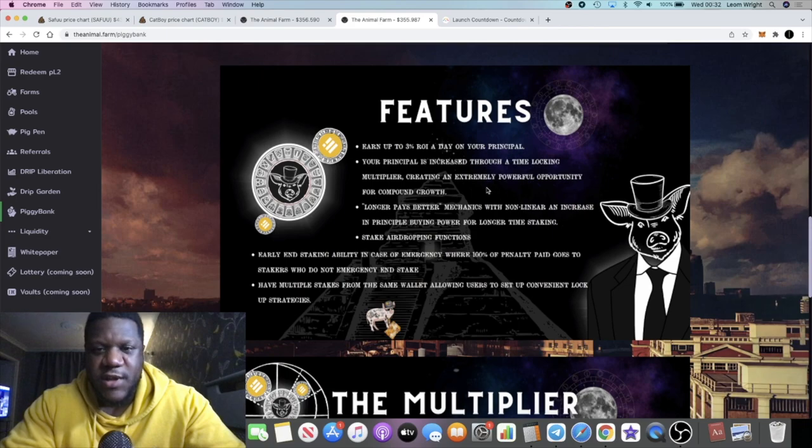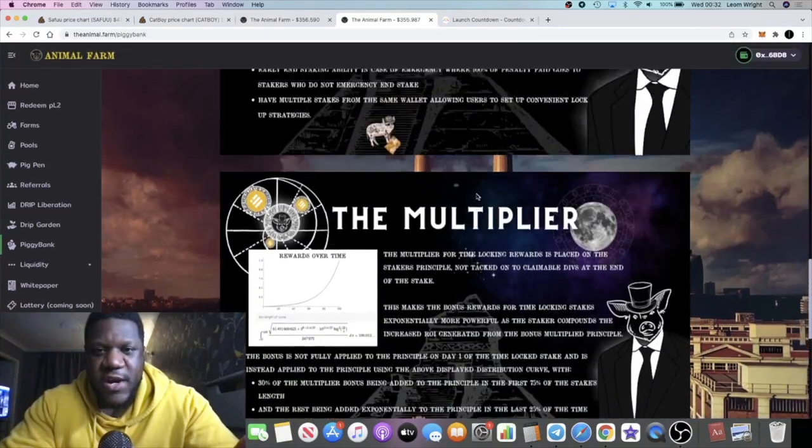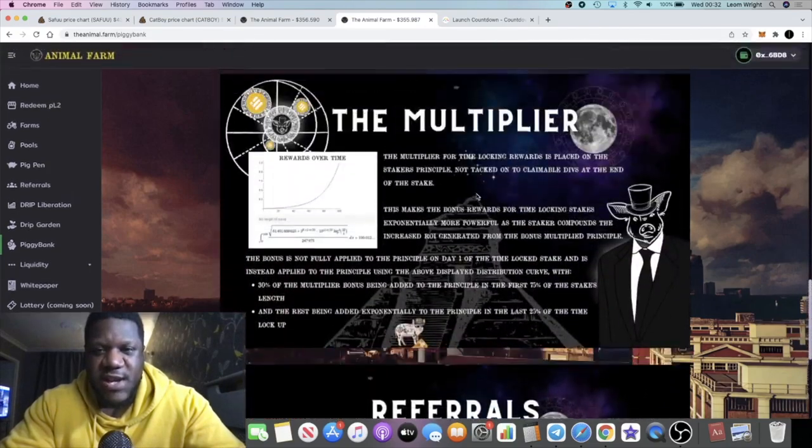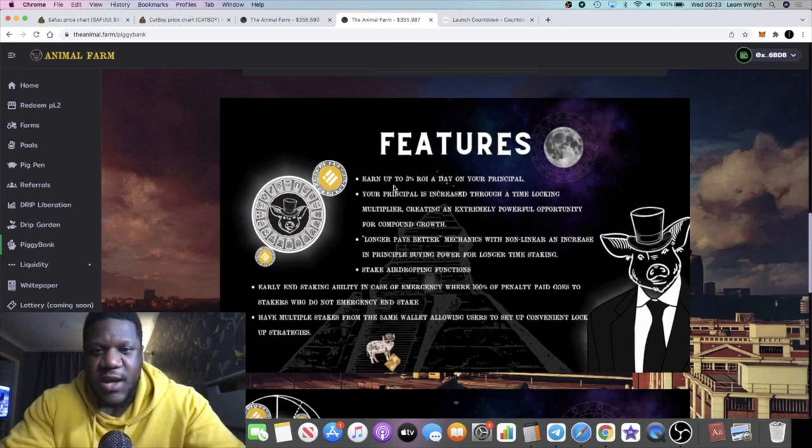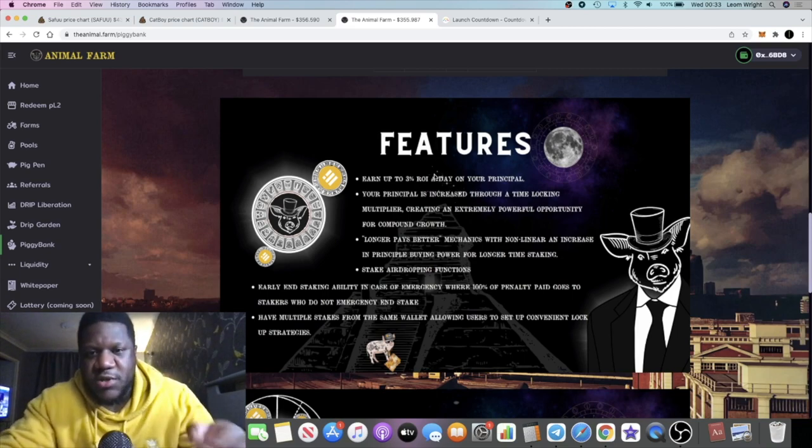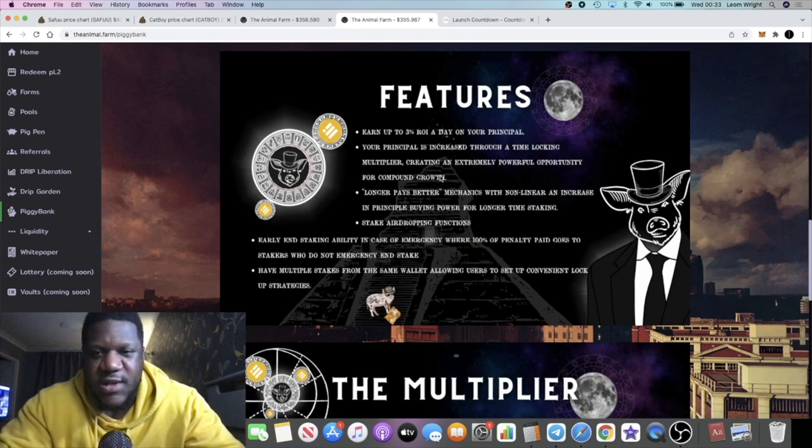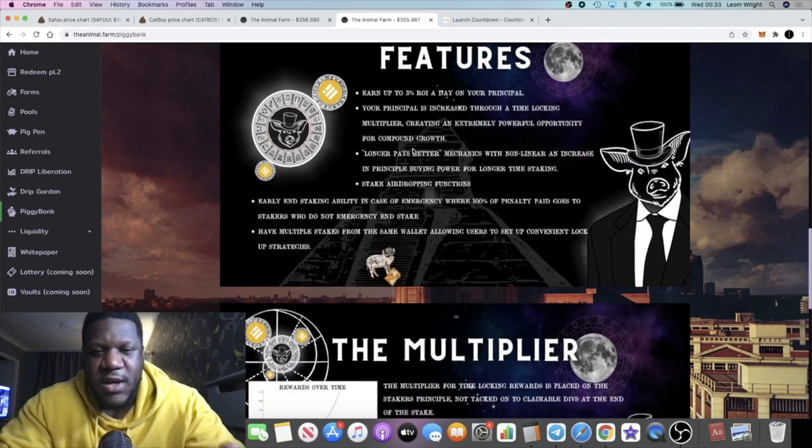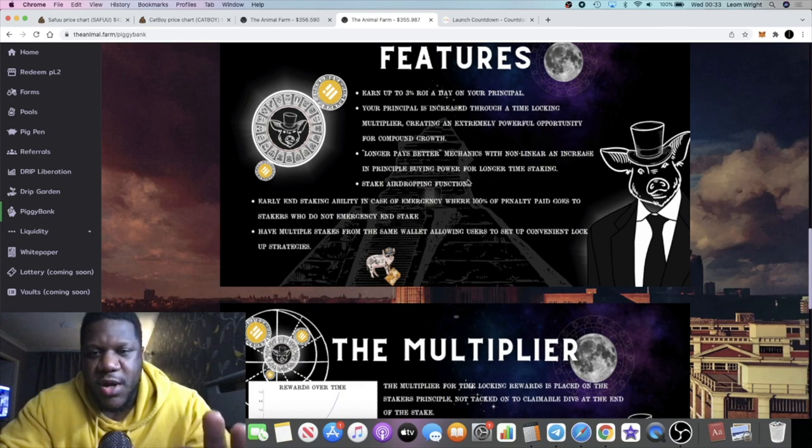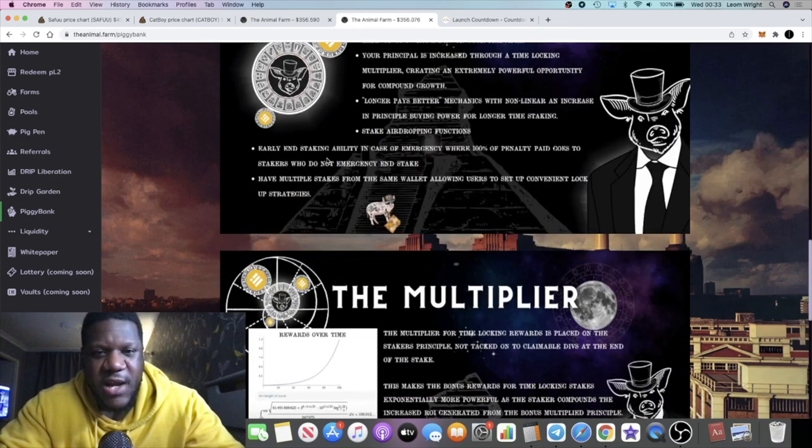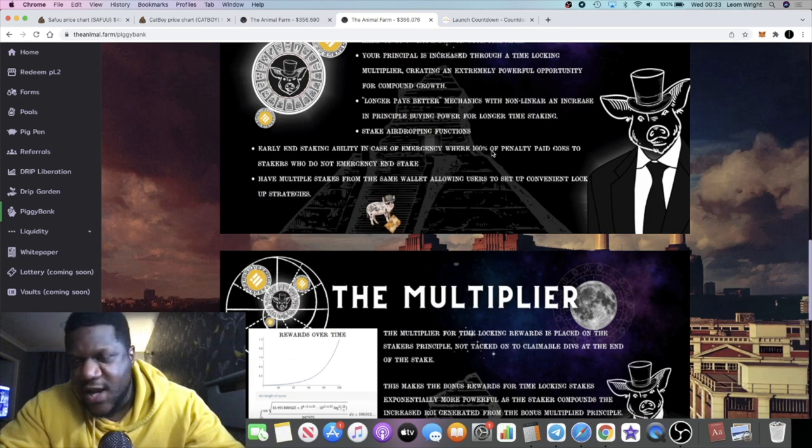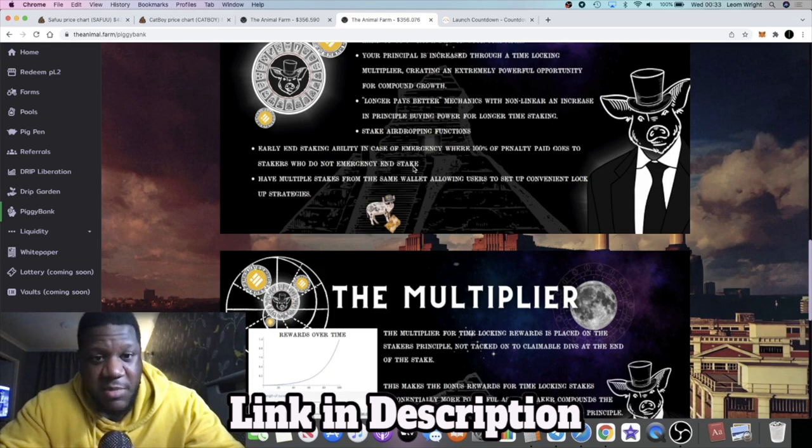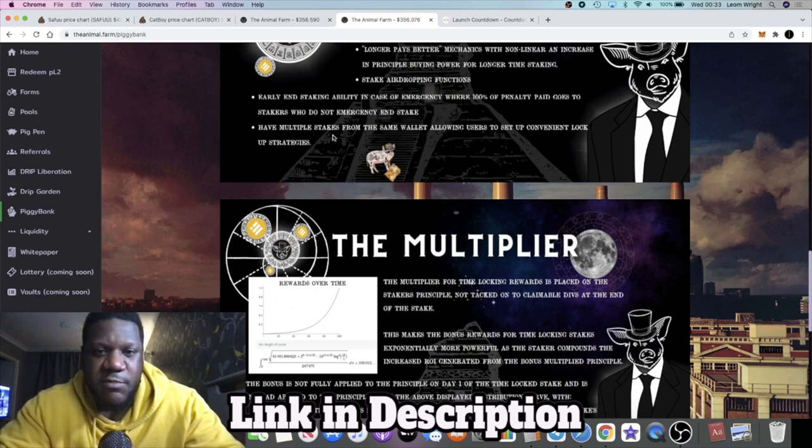They have all of the features recorded right here. It's three percent a day ROI on your principal. Your principal is then increased through a time-locking multiplier, creating an extremely powerful opportunity for compound growth. Longer pays better, of course, with mechanics that increase principal buying power for longer time staking. There's a stake airdropping function, and early unstaking ability in case of emergency, whereas a hundred percent of the penalty paid goes to stakers who do not emergency stake. There is a penalty, and a hundred percent of that penalty will go to the people who are still staking in the platform. You can have multiple stakes on the same wallet.